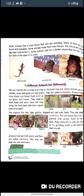Earthworms swallow soil that contains plants and insects. Frogs and lizards use their tongues to catch insects and then swallow them. Snakes also swallow their food whole. These are the different ways in which different animals have their food.